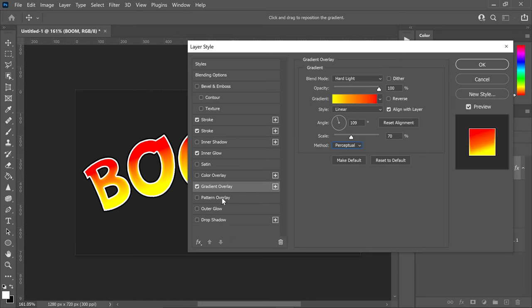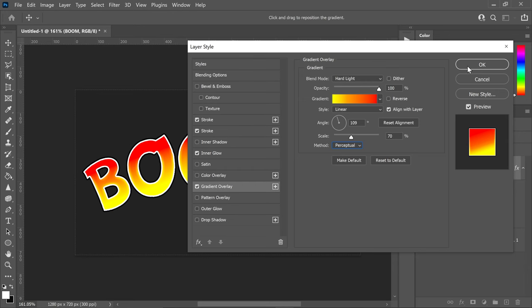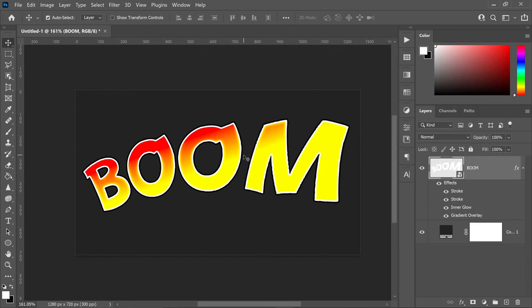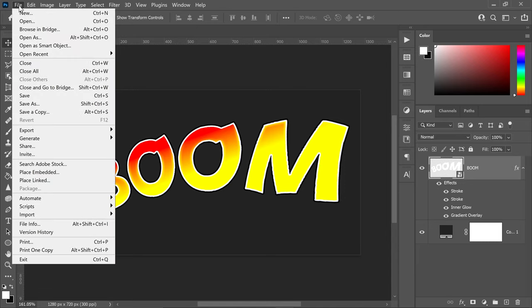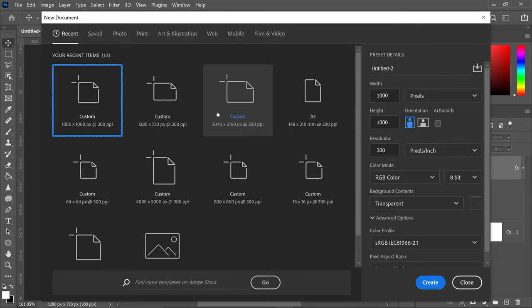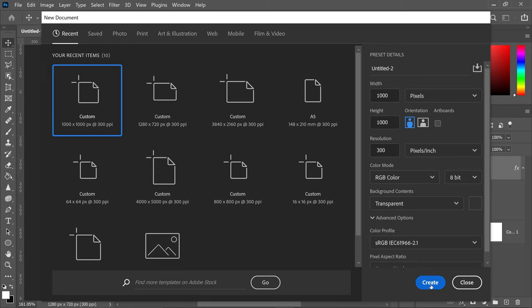We can now move on to the pattern overlay, but for this we have to manually create the pattern. Press OK to save the current settings, then go to File at the top, go to New, and create a simple template of 1000 by 1000 pixels. Make sure it's on transparent and press create.